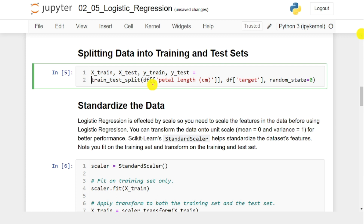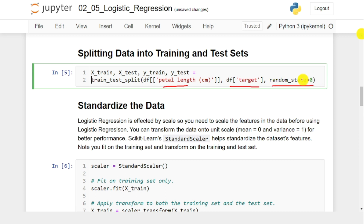Dividing the data is done with train_test_split. Xtrain, Xtest, Ytrain, and Ytest are the return variables. train_test_split takes two parameters. I am considering only petal length as the independent variable X, and the target as the dependent variable. The third parameter is random_state=0, meaning anytime you execute this program, you will get the same result. Once you execute train_test_split, you get Xtrain, Xtest, and the associated labels Ytrain and Ytest.